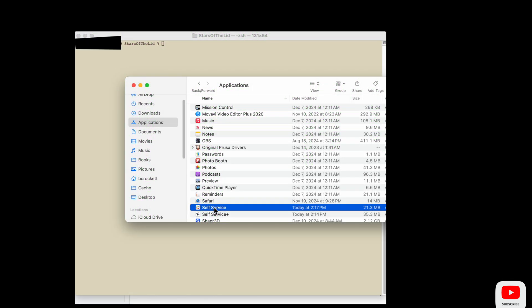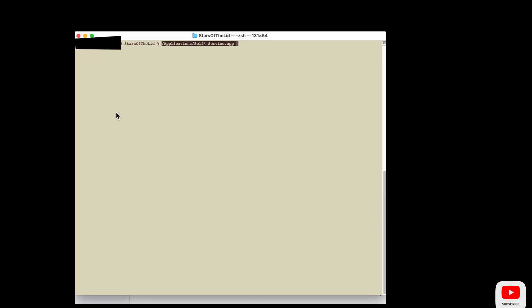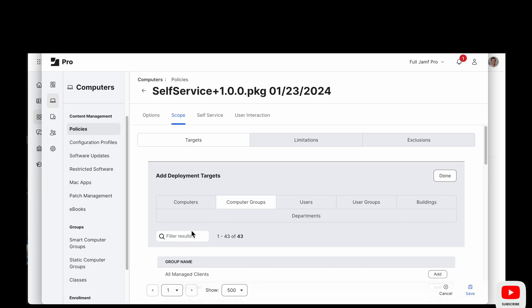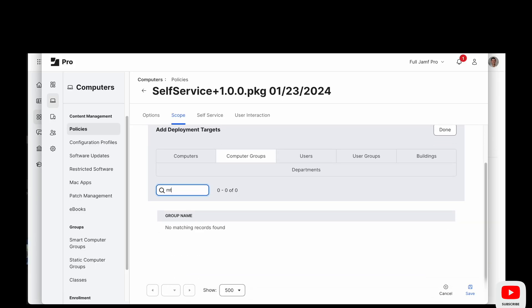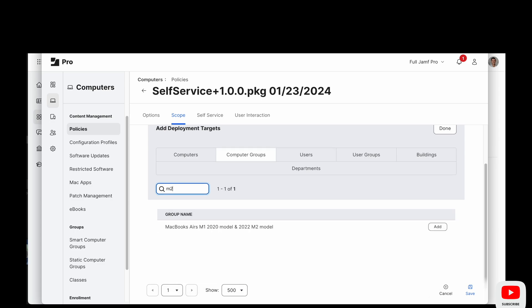Switching gears a bit, we want to be ready to delete the original self-service app when we get to that point in time, because in this deployment, we're not going to want two apps that do the same thing. That's just going to confuse people.